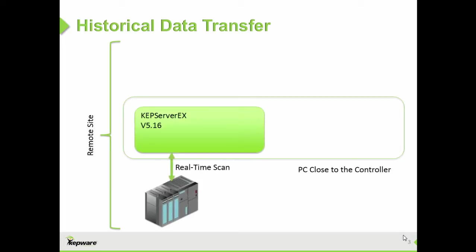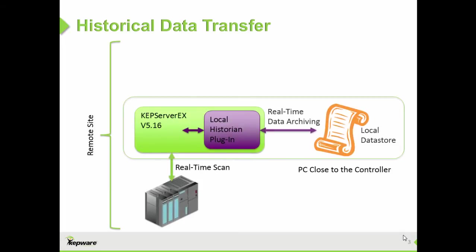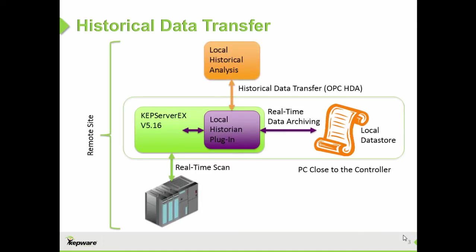To historize data locally, you use the local historian to create a local data store. Then using OPC-HDA, you can connect to another application to do historical analysis or trending.